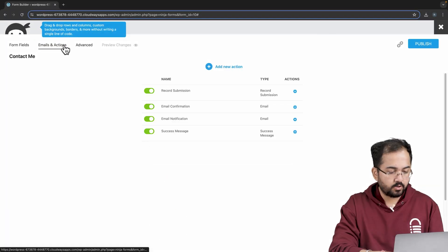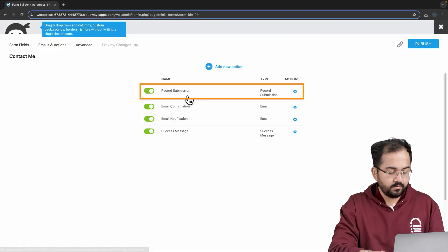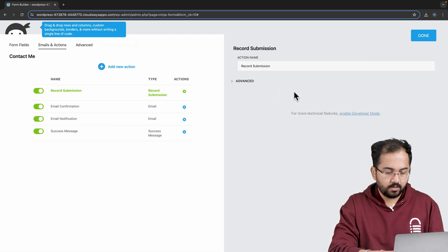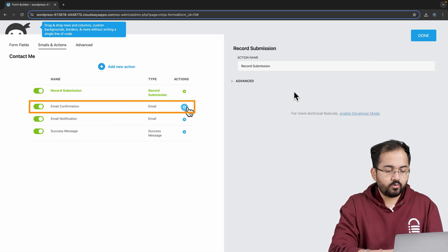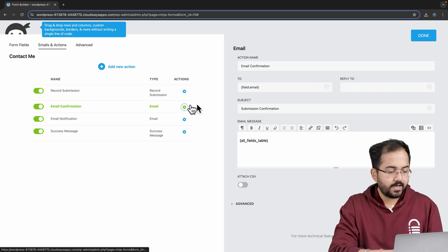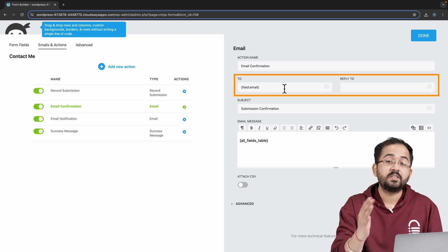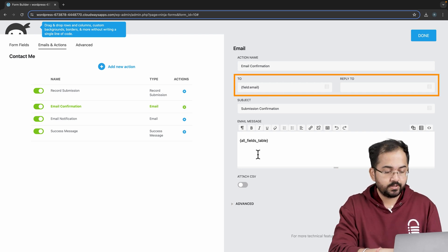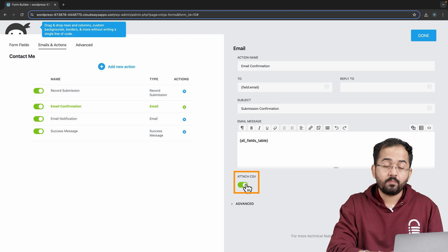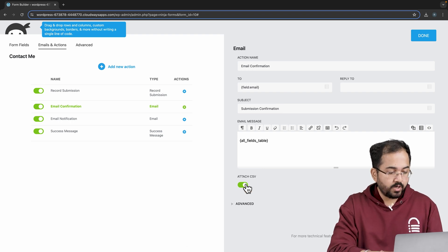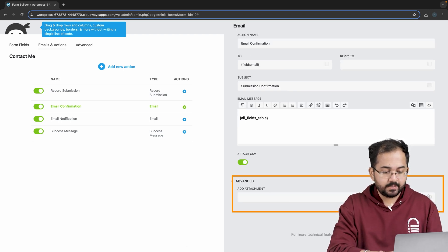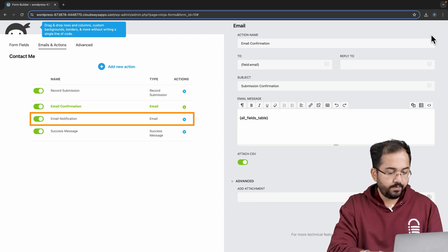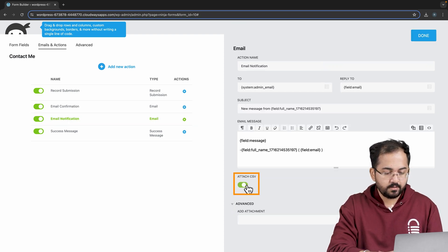Emails and actions at the top. Go to record submission and click here. I'll not make any changes here and leave everything as default. Next, go to email confirmation and you can add any destination email to receive these submissions. I'll toggle the attach CSV option to include a copy of a form submission in CSV format. You can also add any attachments while sending this email from here. I'll repeat the same step for email notification.